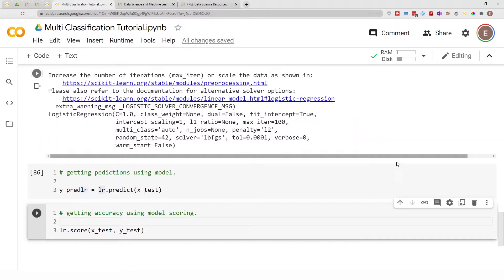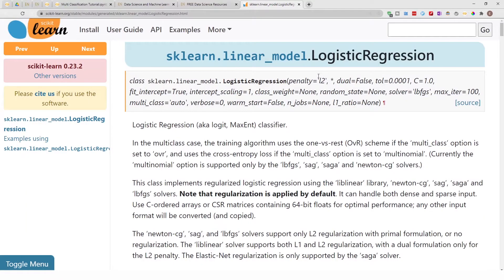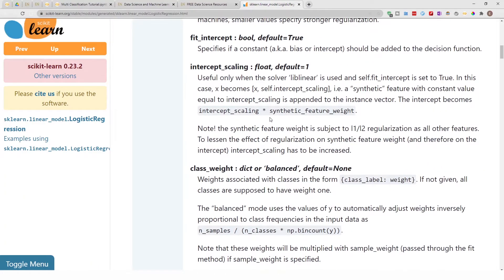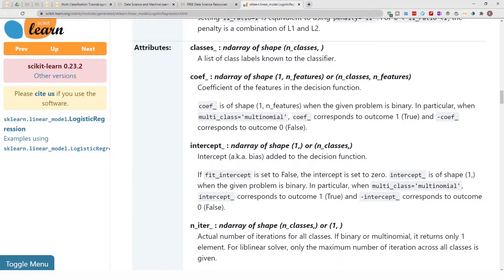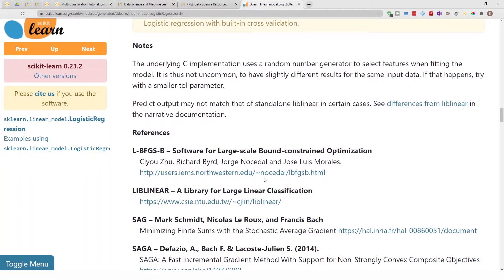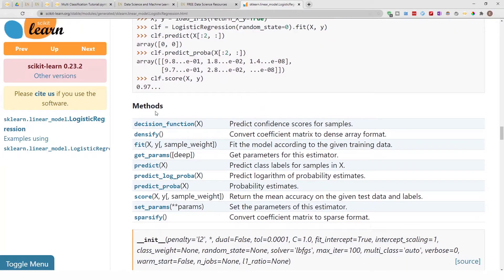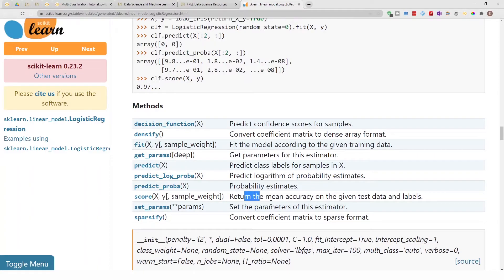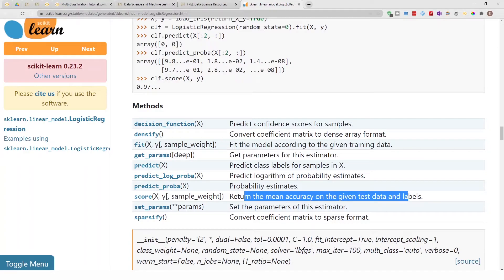Quickly, let me show you the sklearn documentation for logistic regression. These are the different parameters you can input, and these are the different attributes available after you've run the model. Scrolling down, you can see the different methods: `fit`, which we used to fit our training data; `predict`, which we used to run predictions on our test data; and `score`, which gives you the mean accuracy of the given test data and labels.